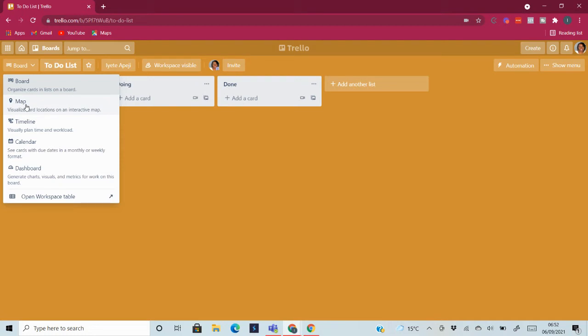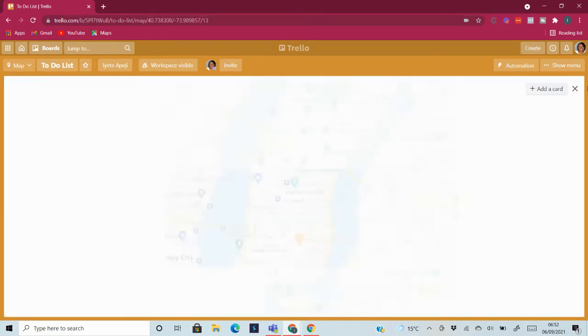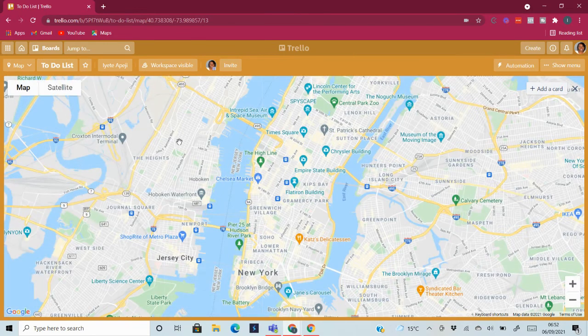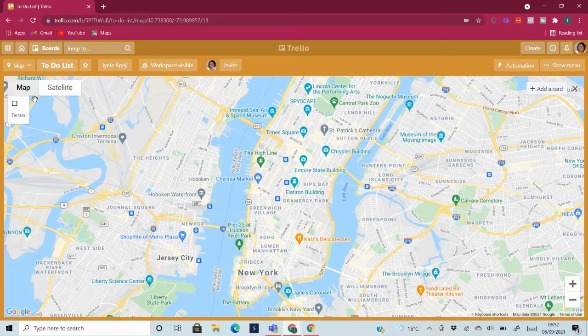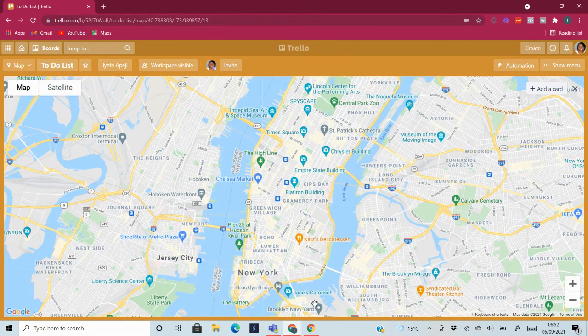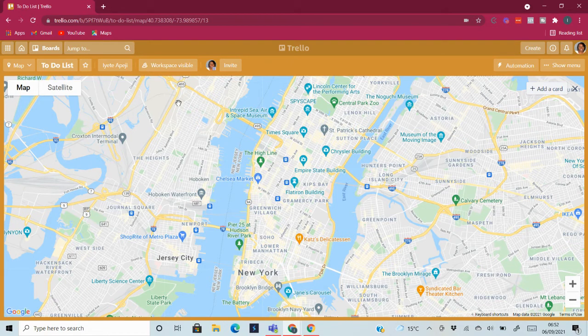So the next one will be the map. This is for you to visualize your locations on an interactive map. So if you have locations on your board, it will show you what your locations look like.